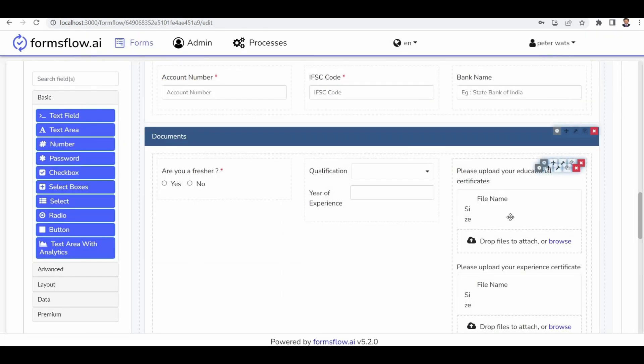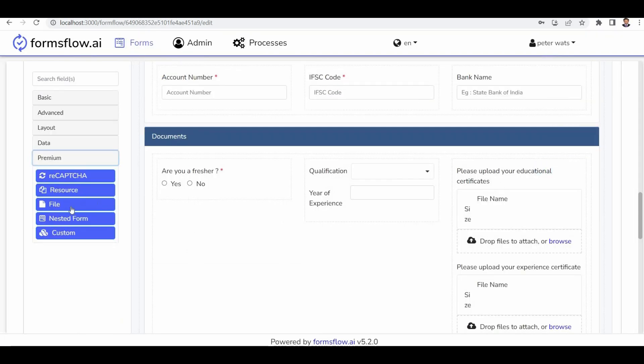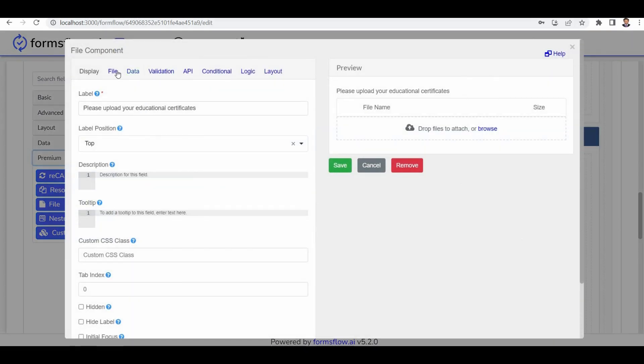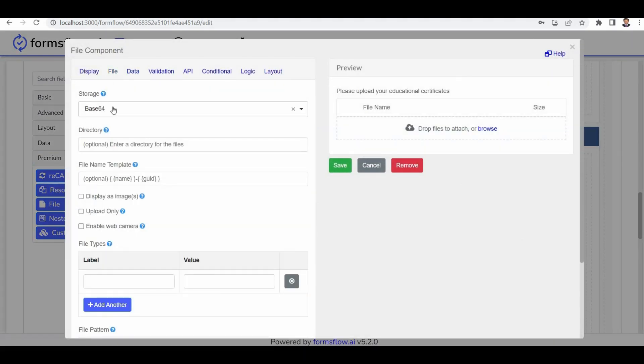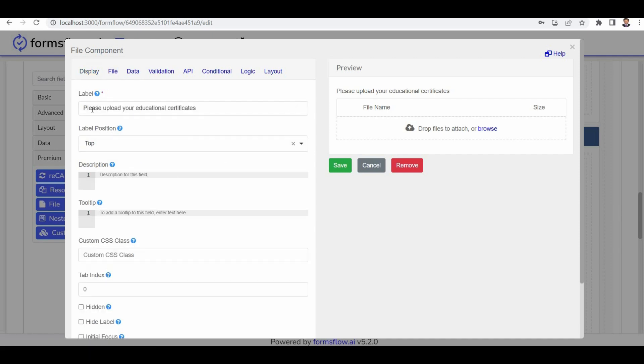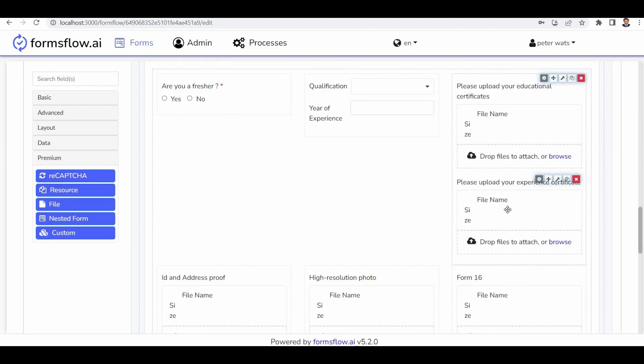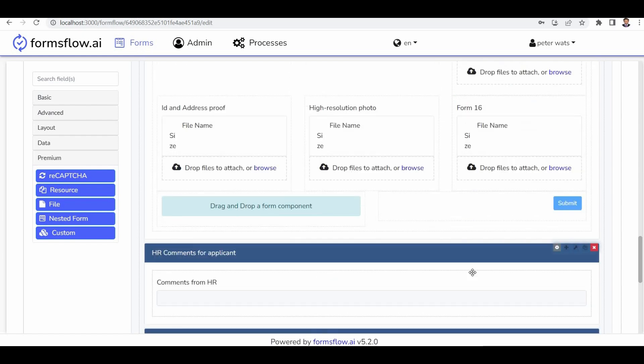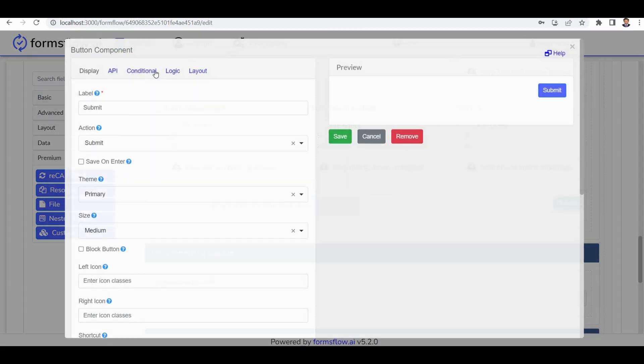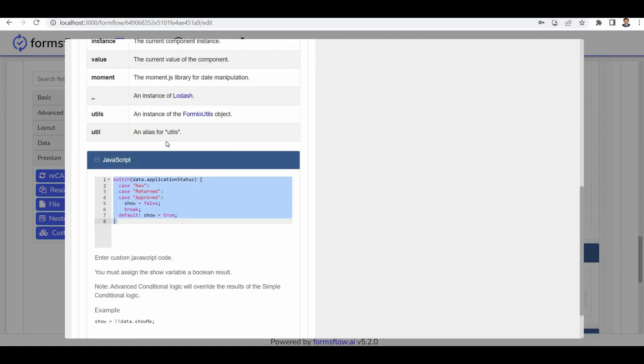Now let's discuss file upload in the file submission section. Here you can see file 1 with its storage set to base64. The label for this field is please upload your educational certificate. The visibility of the submit button depends on the applicant status. If the status is new or return approved, the submit button may not be initially visible. However, it becomes visible in the case of an initial application.